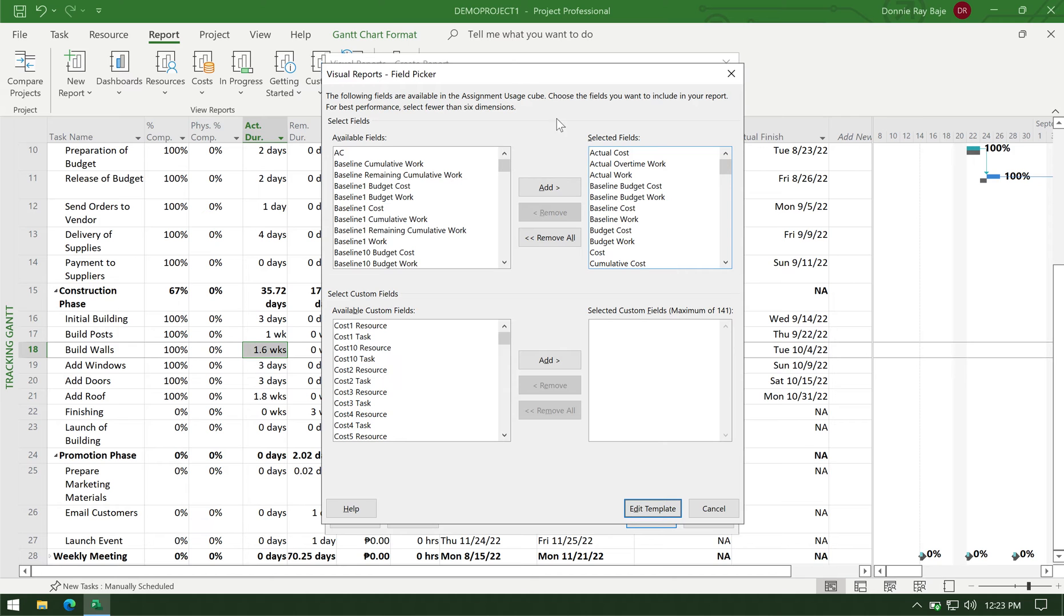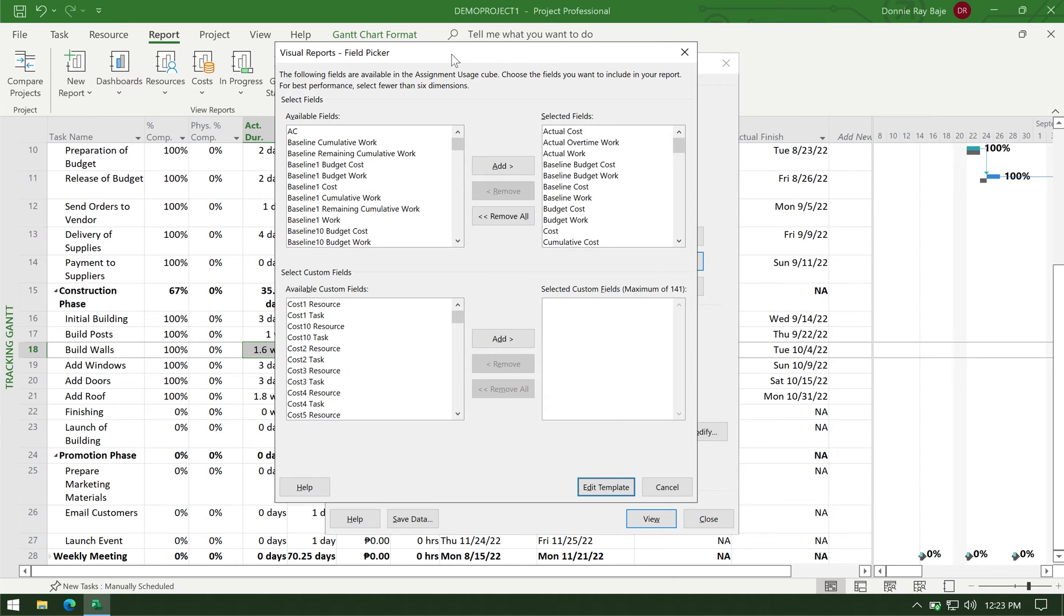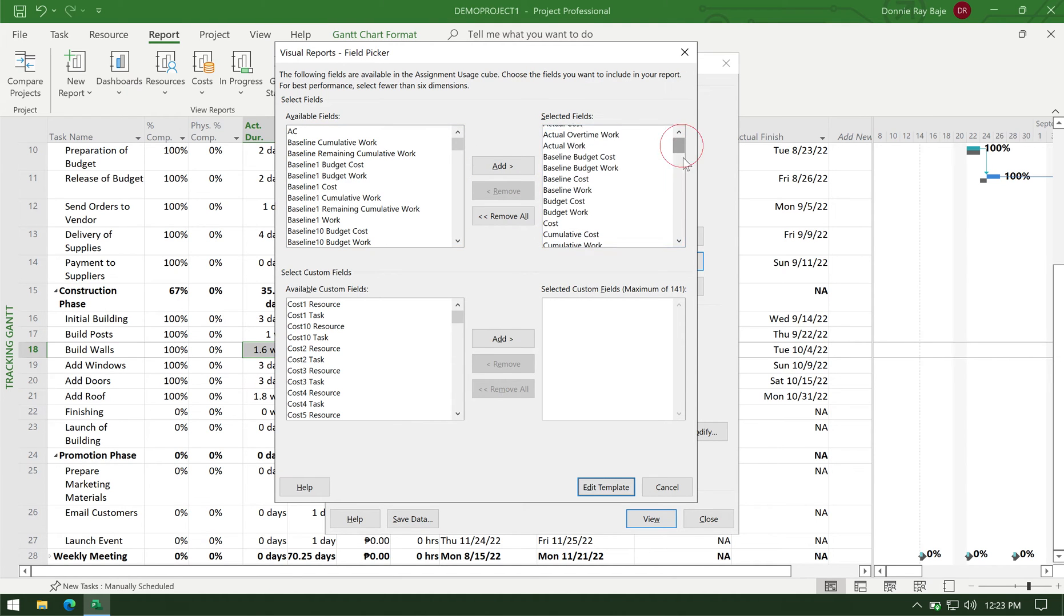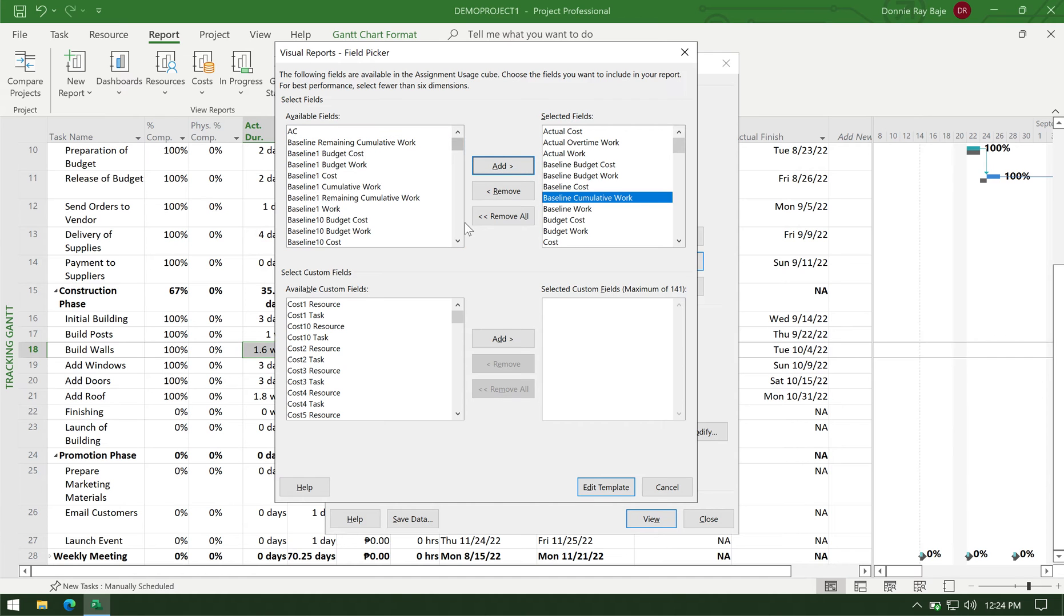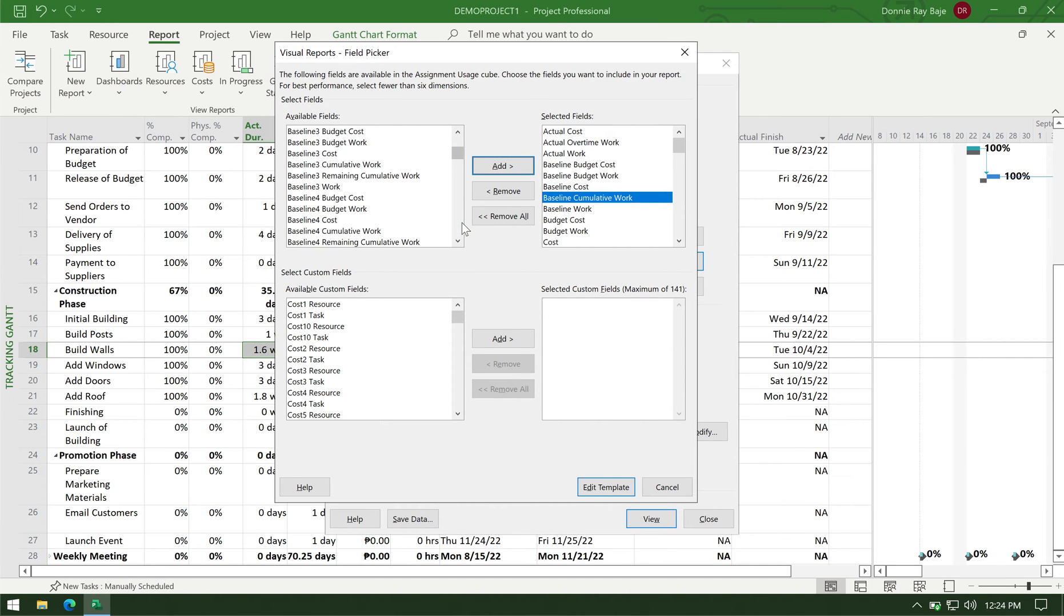So here in the edit template, I could add more fields or remove fields from the report that will be produced. So actually, there will be a lot of fields here that are already added for you. But what you really need is still not yet added. So I need the baseline cumulative work. So click add. And also the cumulative actual work. So it's alphabetical. So you have to go here and then add that as well.